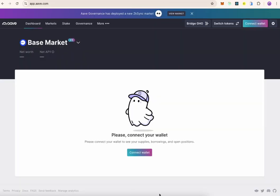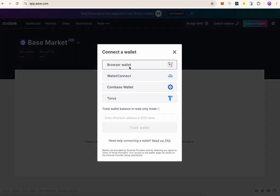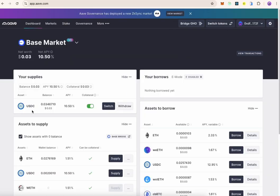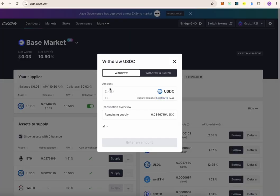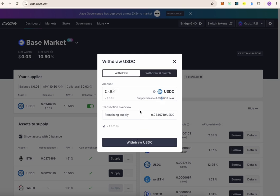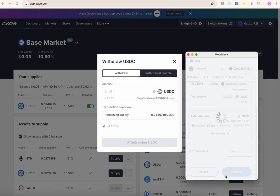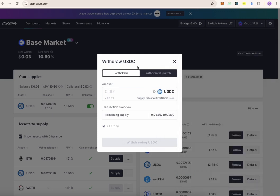If you saved your USDC via the Aave pool, you need to go to the Aave website, connect your wallet, and make sure you're on the Base network. Once you're on the Base network, click on withdraw and put the amount you want to withdraw. You can withdraw all of your funds — just click on Withdraw USDC. Once you confirm the transaction in your wallet, the withdrawal process will be initiated and you will have your funds in your wallet shortly.